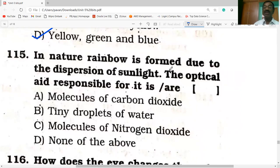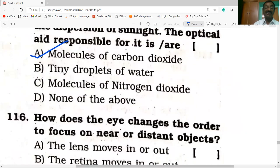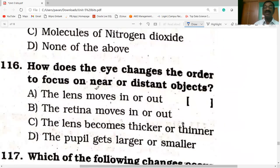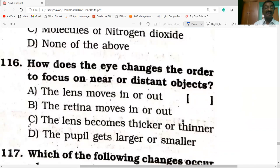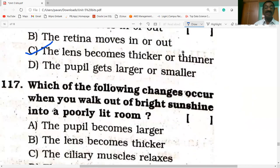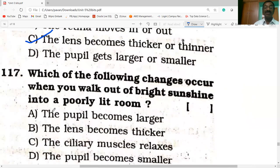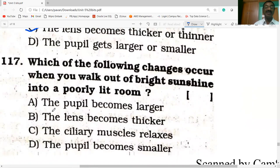The natural rainbow is formed due to dispersion of sunlight through water droplets. The eye changes its focus on near or distant objects because the lens becomes thicker or thinner. When you walk out of bright sunshine into a poorly lit room, the pupil becomes larger to adjust for the lower light level.